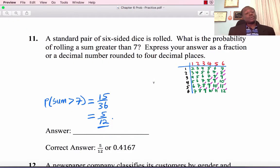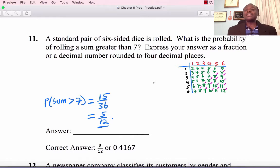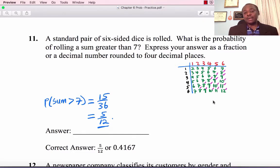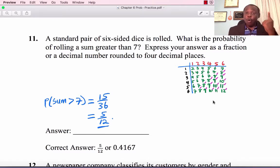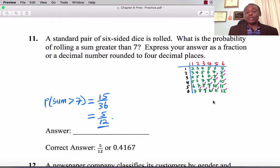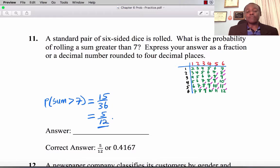Number 11: A standard pair of six-sided dice is rolled. What is the probability of rolling a sum greater than 7? Greater than 7 means the sum could be 8, 9, 10, 11, or 12. Counting all such outcomes from the sample space table gives 15, so the answer is 15 divided by 36, which is 0.4167.